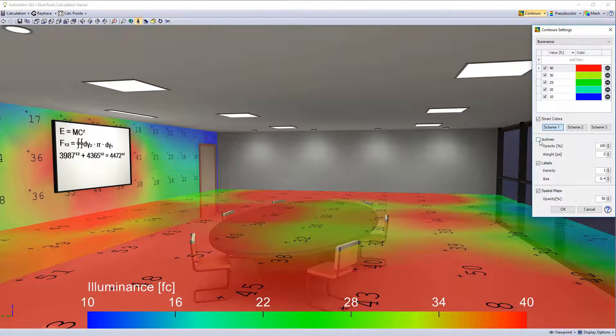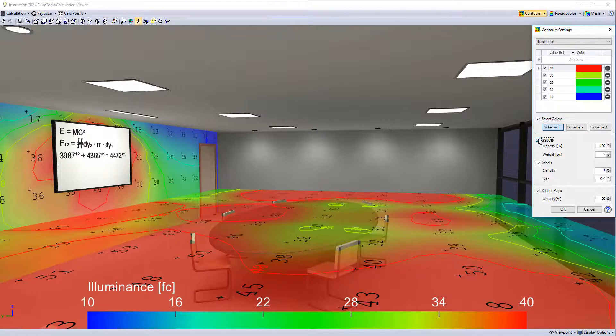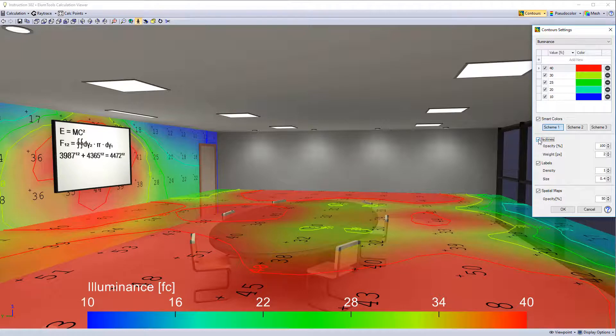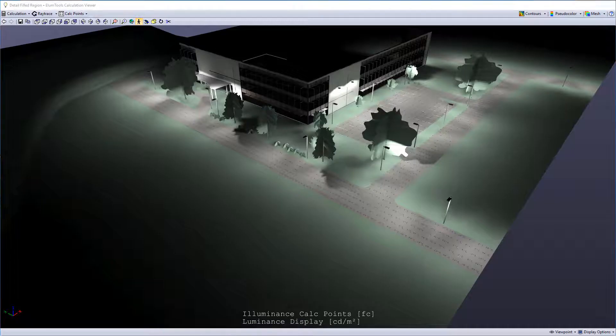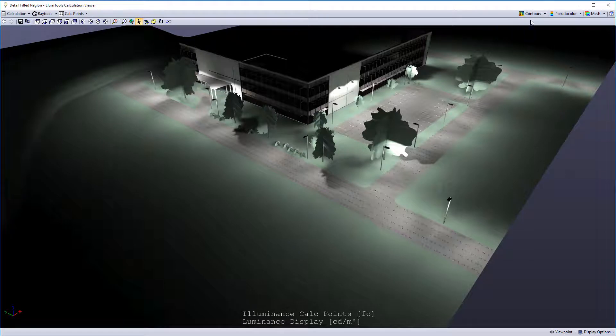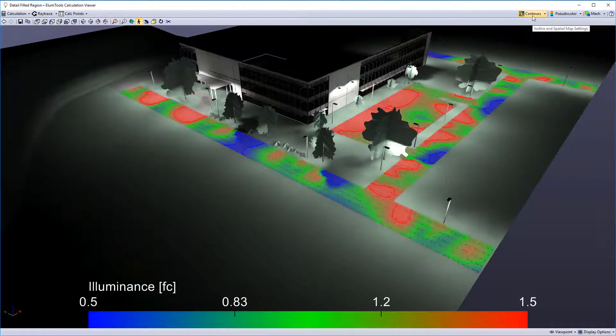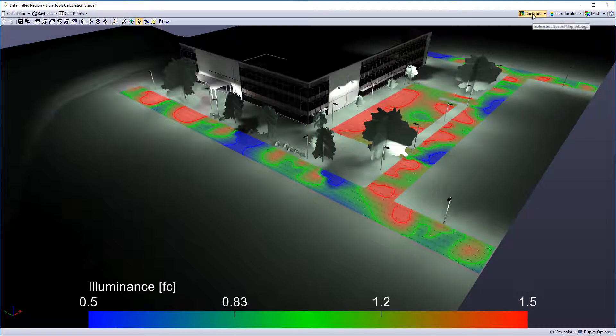Spatial maps can be shown together with ISO lines by simply selecting them both. These features can also look tremendous on an exterior view. Switch them on and off by simply clicking the Contours button.